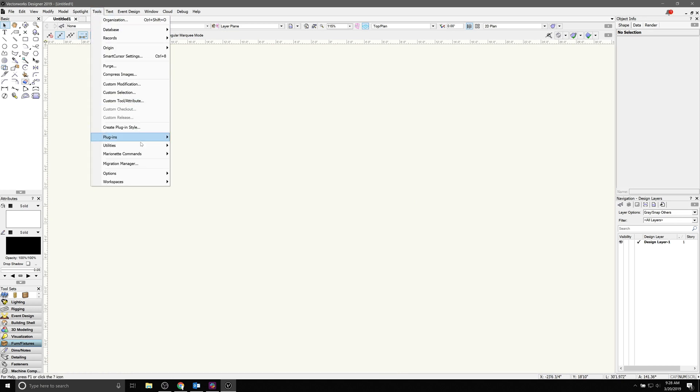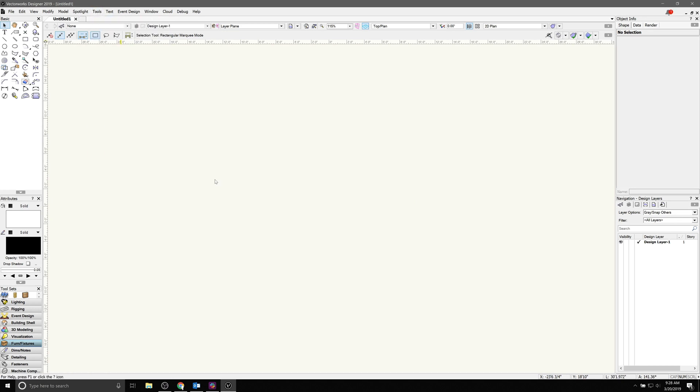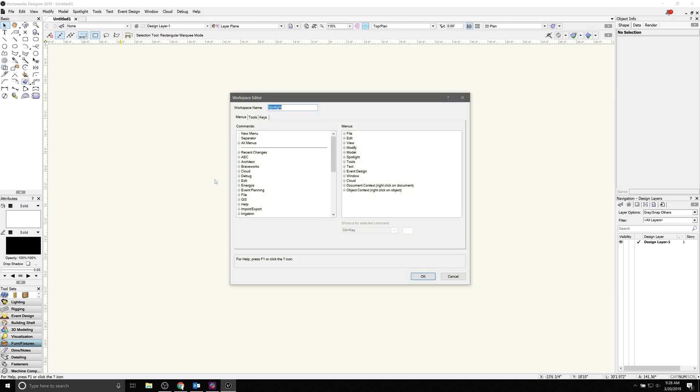In Vectorworks, go to Tools, Workspaces, Edit the Current Workspace. Under the Menus and Tools tabs, expand the All Menus and All Tools option.